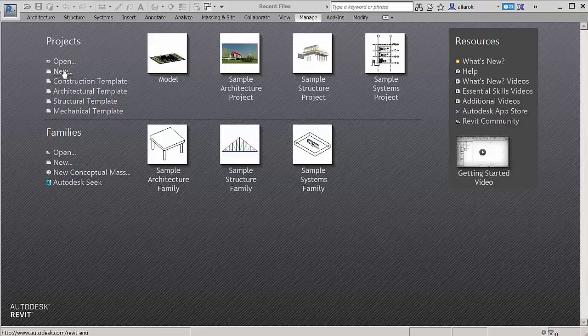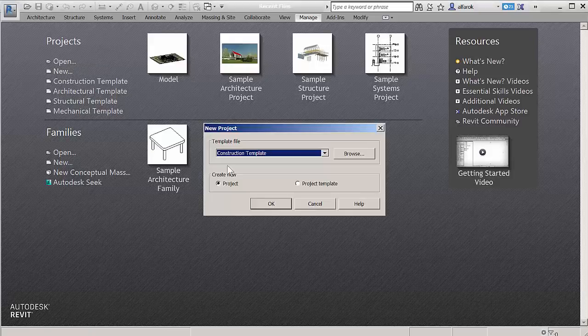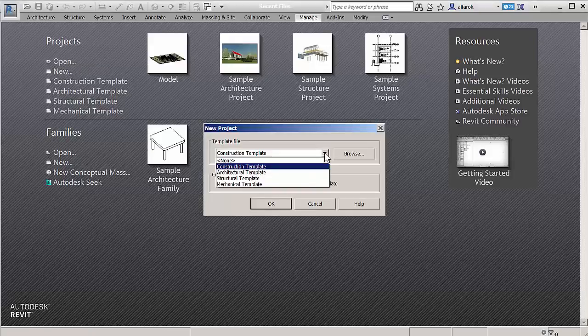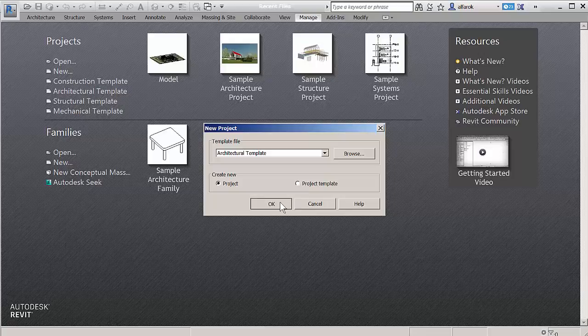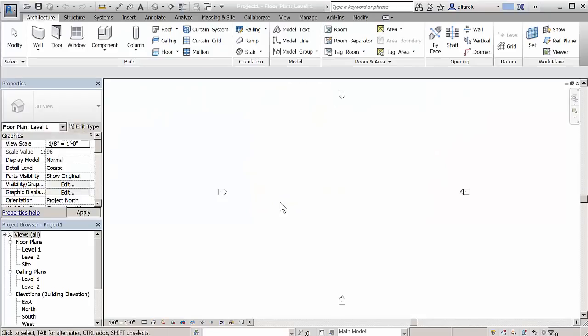Revit 2017 welcomes Dynamo, a first class position in the Revit menu ribbon and no longer requires an additional download.